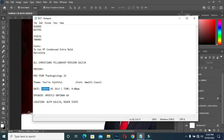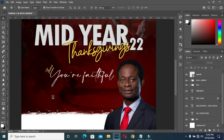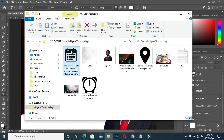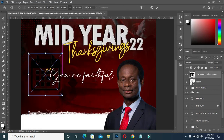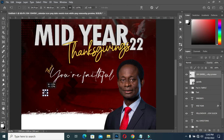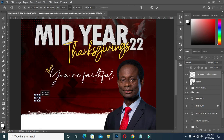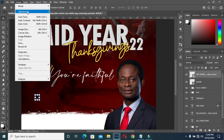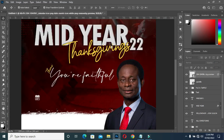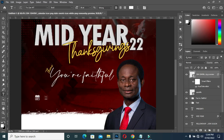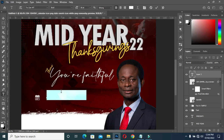Then come here to copy again. Select your text tool. Then bring this icon. Go to your Hue and Saturation, then make the color white. Now paste your text.